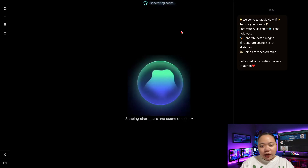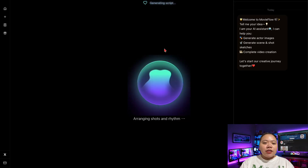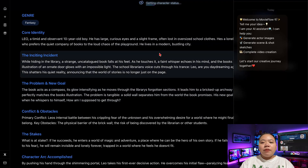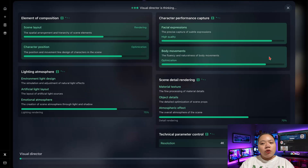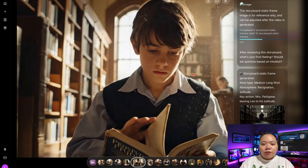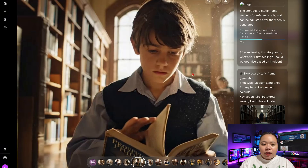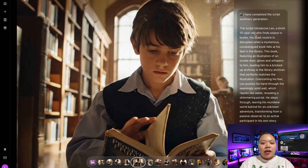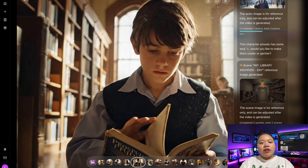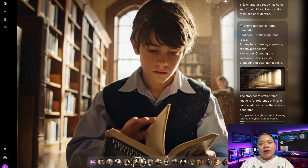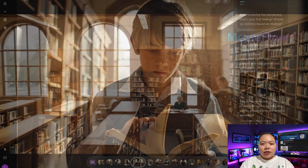First it writes your script, then it creates the dialogue, deepens the theme, builds the story world, adds audio, and finally designs character images. This part might take a little time depending on your internet speed, so just wait for it to finish. And once it's done, your video status appears and your movie is ready.